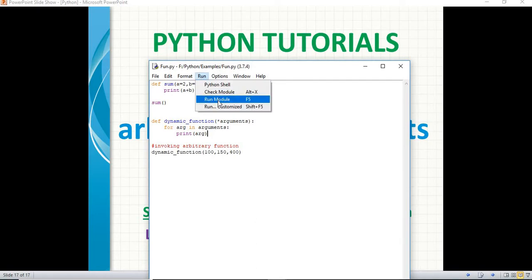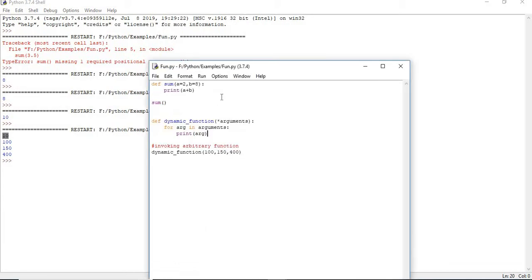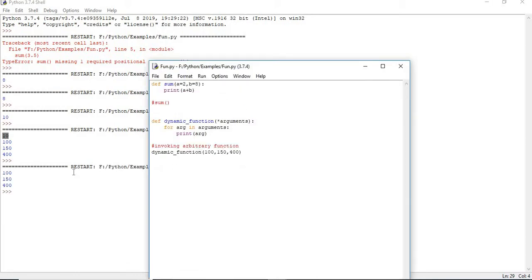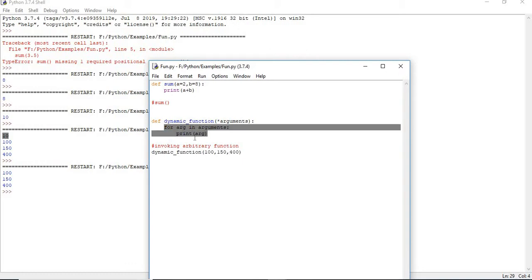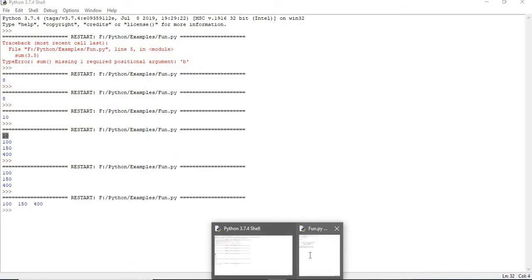Let us run this. Now you can see the default function is giving 10. For the arbitrary function, I can comment the default function call. Let me run again — I got fresh output. I am passing 100, 150, 400, and all three lines came because I used a for loop, printing every value on a new line. If you want to put it on the same line, simply specify comma end equal to space, and you will get everything in a single line.